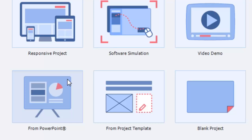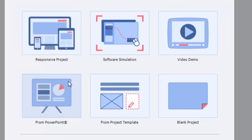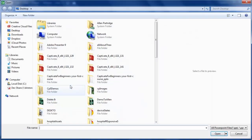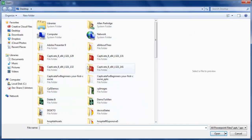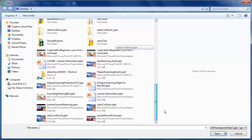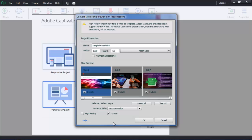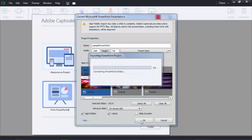It's easy to get started. Just choose the PowerPoint button to create a new project. Find your course, select the high fidelity option and click OK.